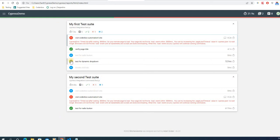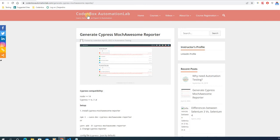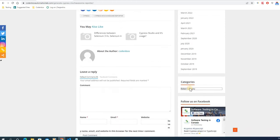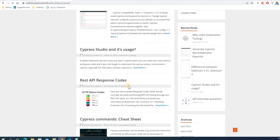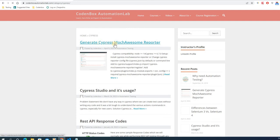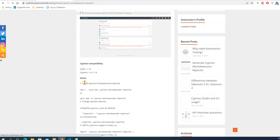That issue has been resolved recently. The Mocha Awesome report is now built in a way that contains all the test cases in your project — everything is in one complete report. That's why I thought I'd make another tutorial to walk you through how to build this new Mocha Awesome report. You can follow the steps on my website: codingboxautomationlab.com, under the Cypress category.